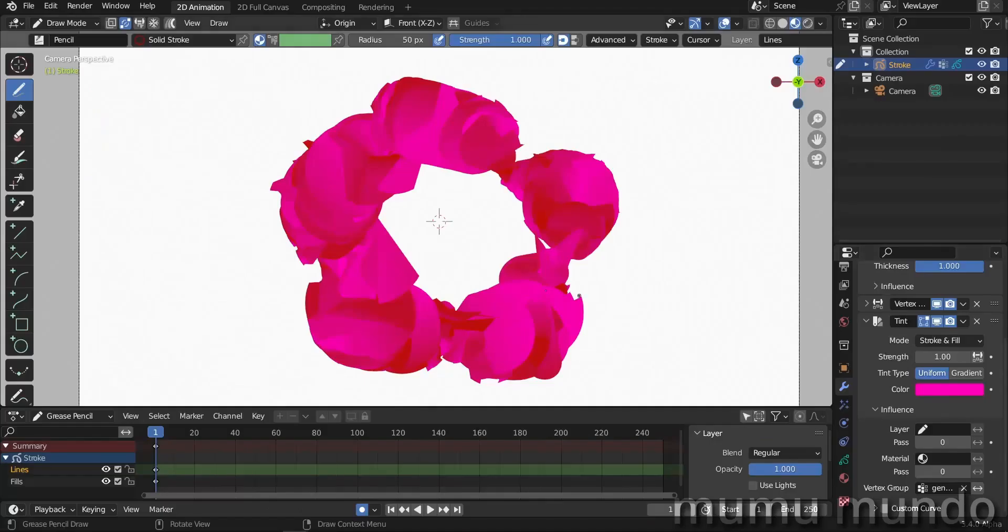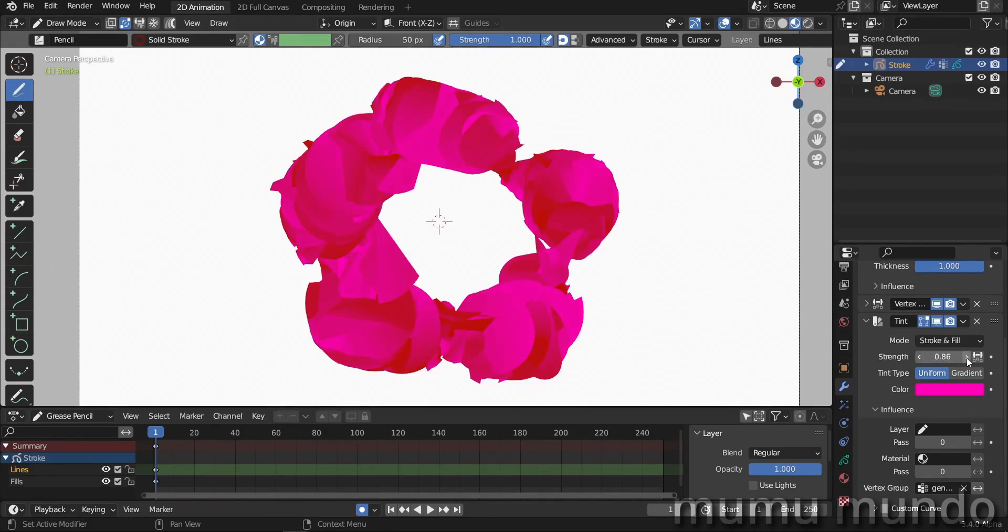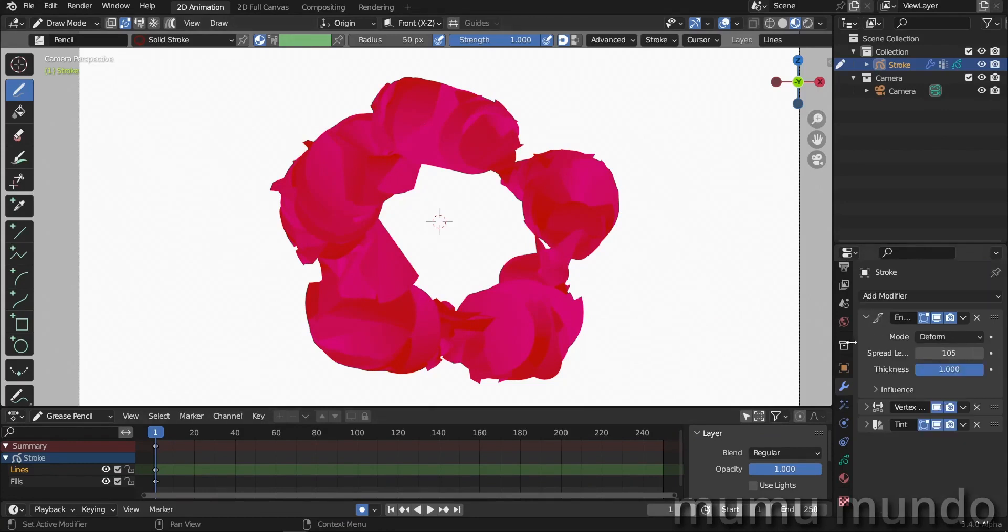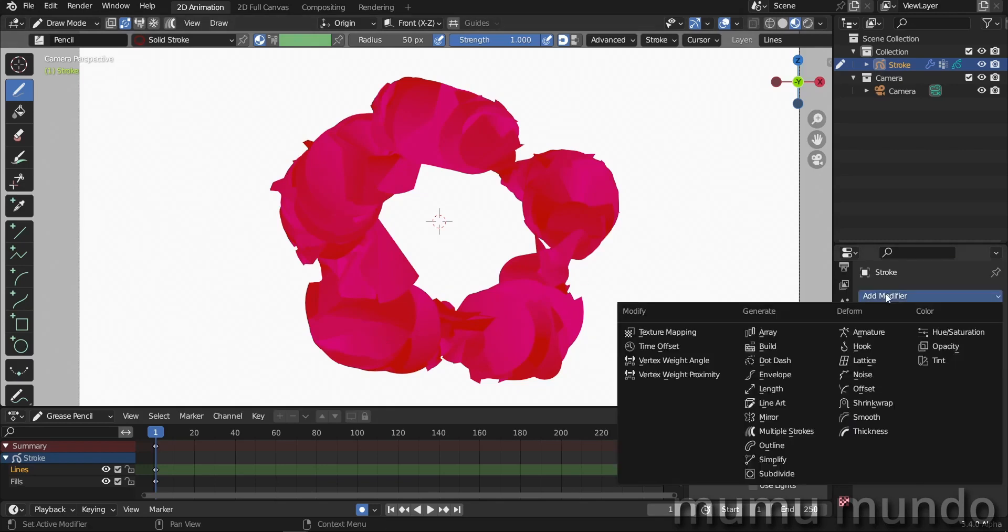And bingo, we have this effect. So I guess I will lower the strength here. We already have something that resembles a rose or a rose petal, but it's not that good.